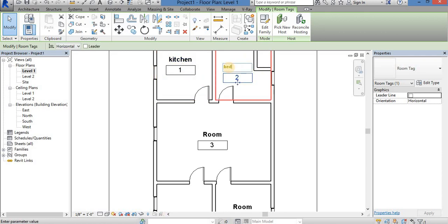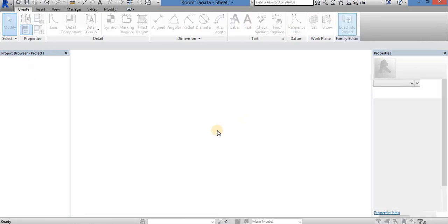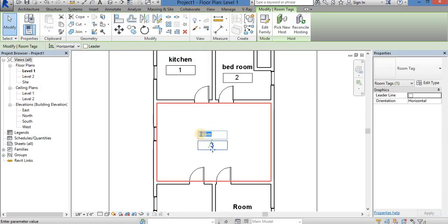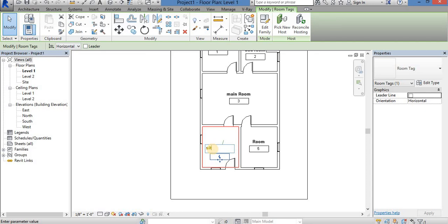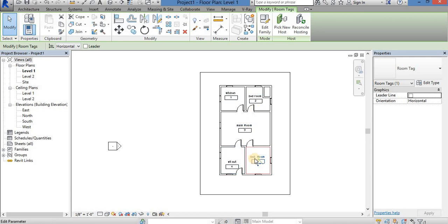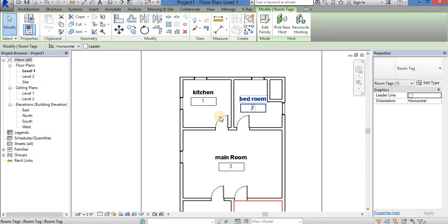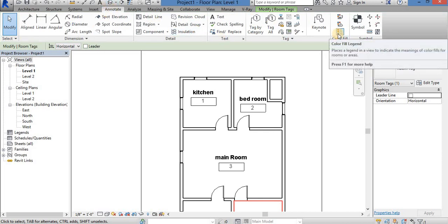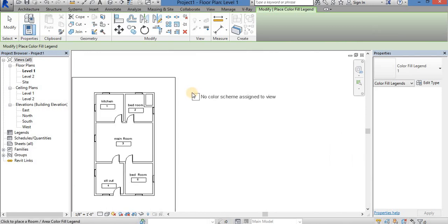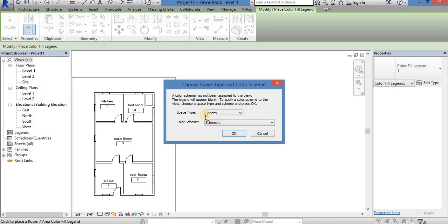This is the bedroom. If you want to name a room, double-click and type in the name — for example, type in 'kitchen'. This is the main room. This is the sit-out room. So this is a bedroom. The main room name can be overridden — if you type in the name, you can also type in the color and shape, and fill with color. Remember, click here and click on the space type.